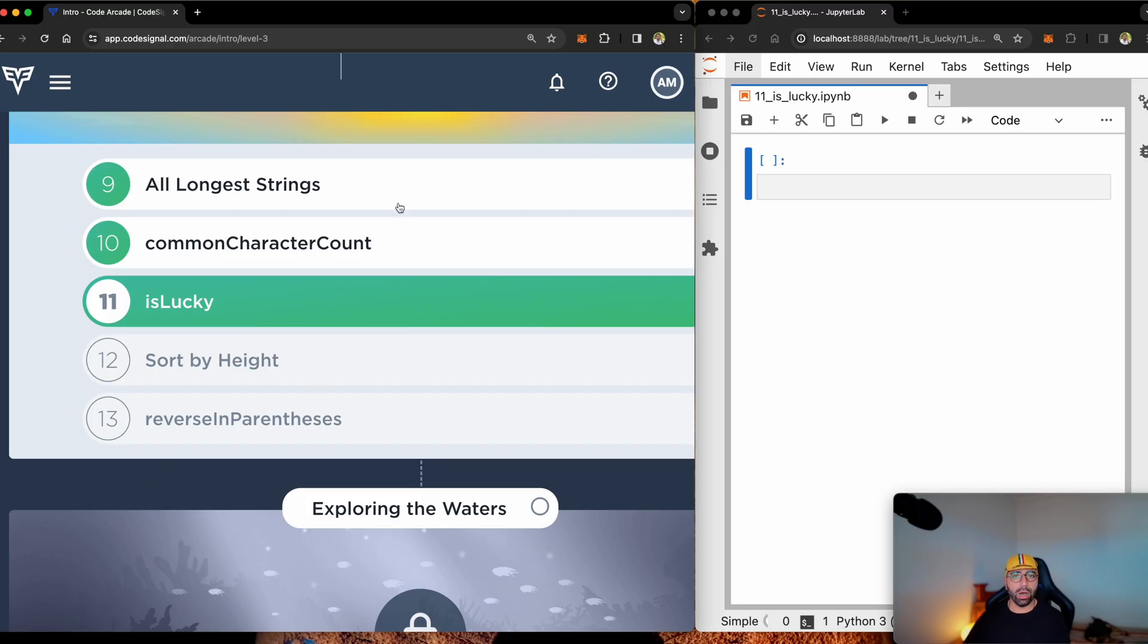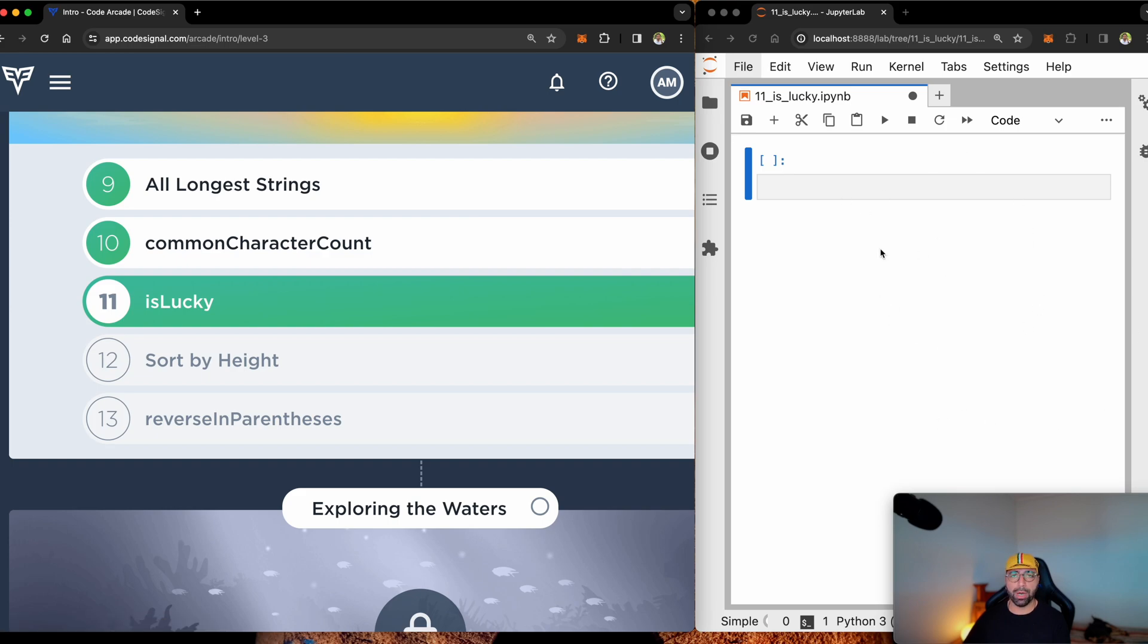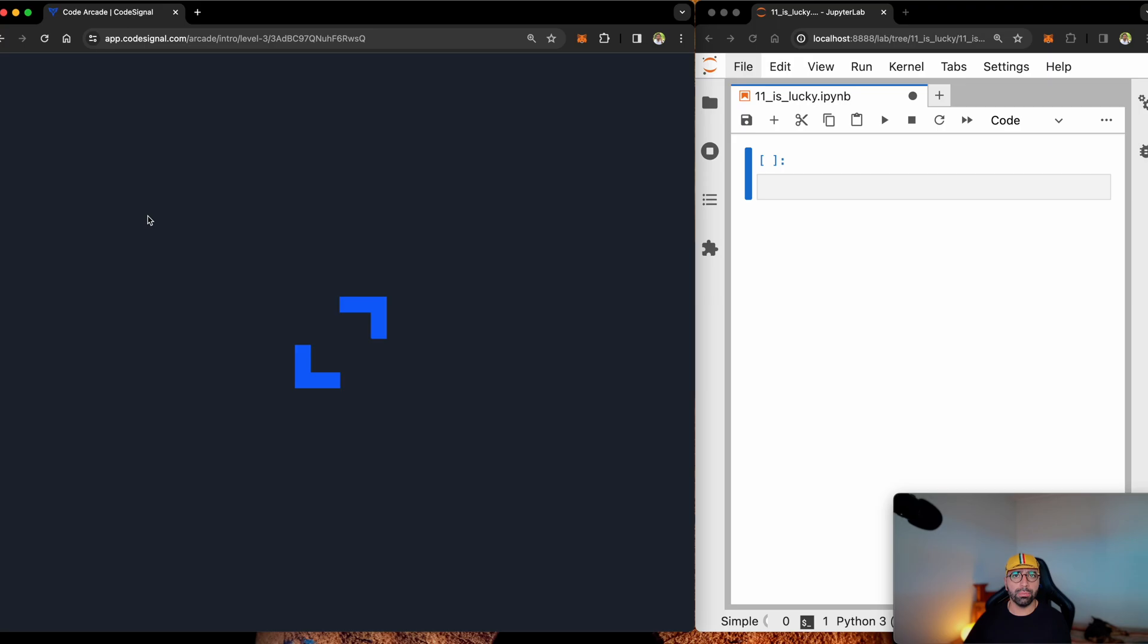Today, I'm going to be solving number 11 from CodeSignal, which a lot of companies are using to hire you and me. Let's get one that going. I've got my CodeSignal on the left side of my screen. I've got a JupyterLab on the right hand side for me to be able to teach you. Let's see what number 11 is about.